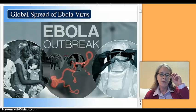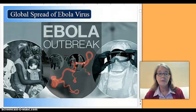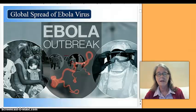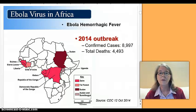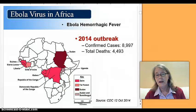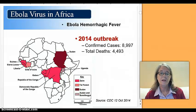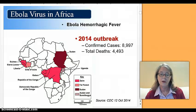Ebola was very much in the news. This particular outbreak in West Africa was 100 times more serious than previous smaller outbreaks, because Ebola is not new to East and Central Africa. In the 2014 outbreak, we had more than 9,000 confirmed cases and half of those died — so we're looking at 4,500 people who died.